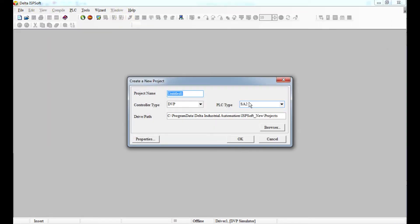I'll be starting ISPSoft now and starting our new project — it's called 'pumping facility.' The CPU type is an SA2 and I'll leave it like that.